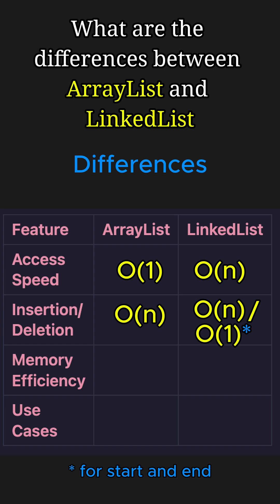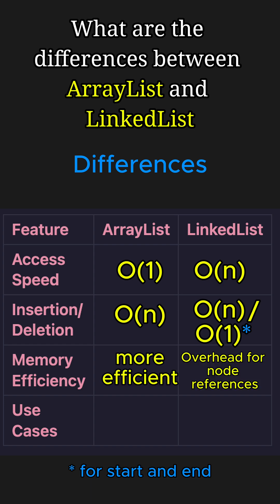And finally, when it comes to memory efficiency, ArrayList is more efficient while LinkedList has overhead for storing node references.